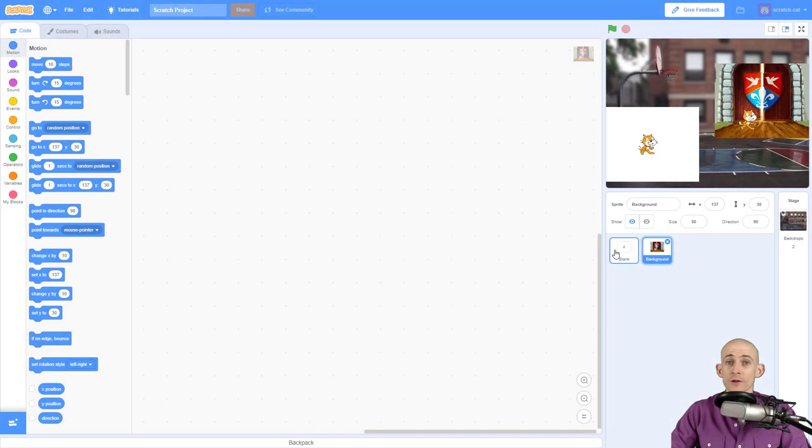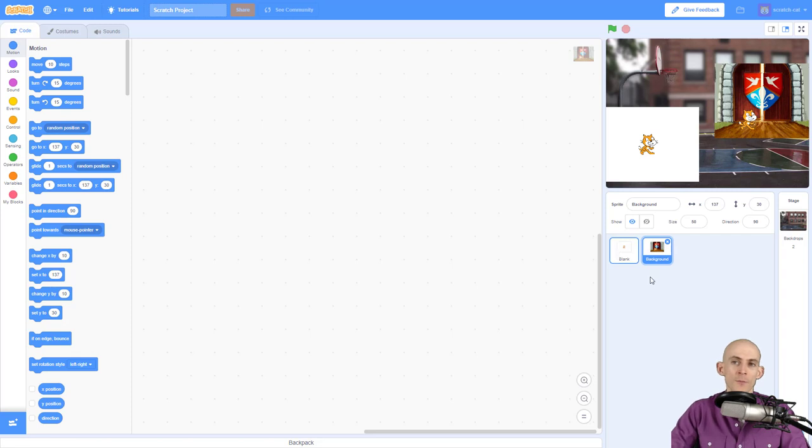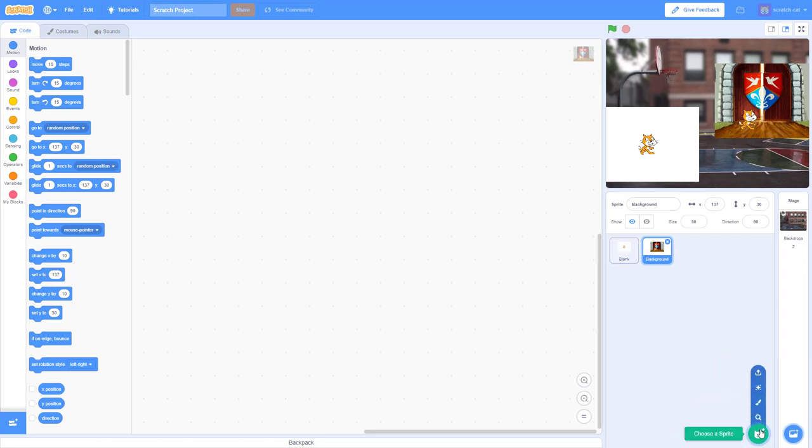Welcome back, fellow coders. Jared O'Leary here with BootUp. In this video, I'm going to show you two ways that you can remove backdrops in a sprite that you may have imported using this function right here.